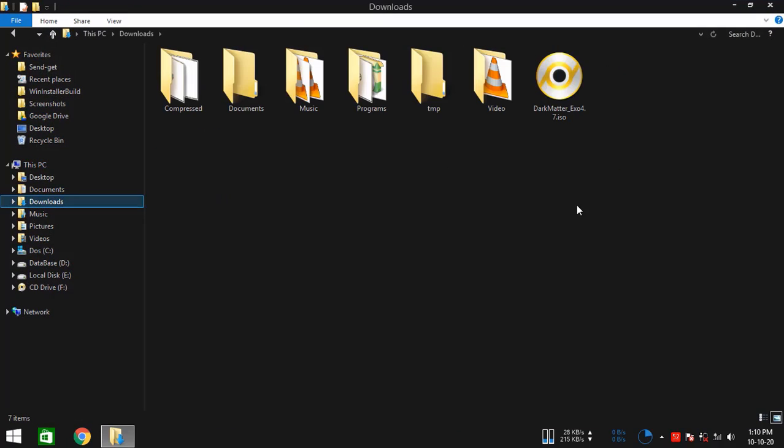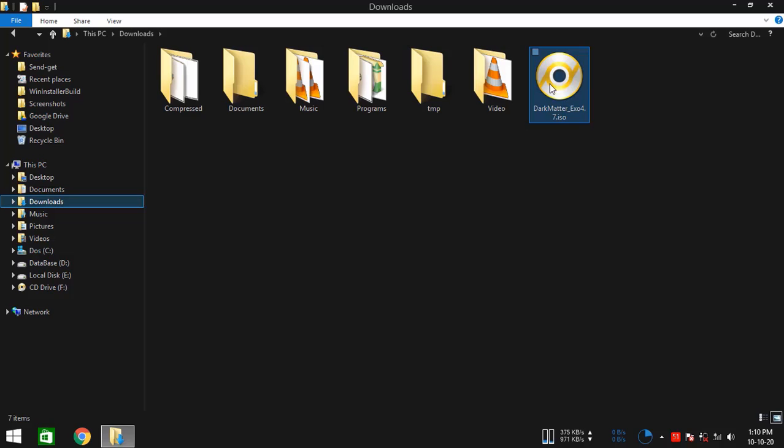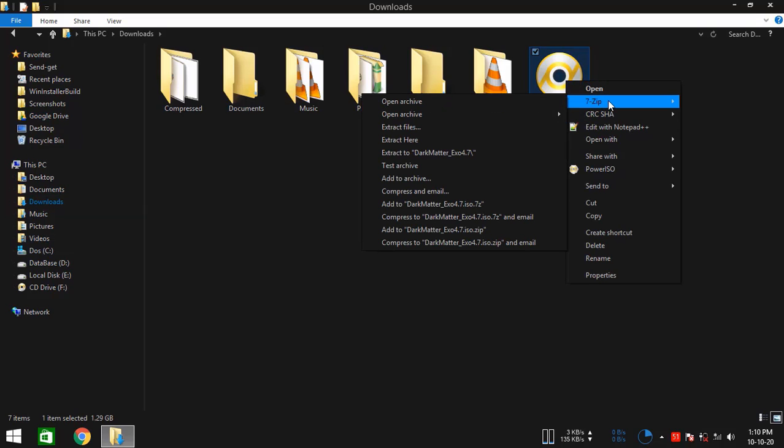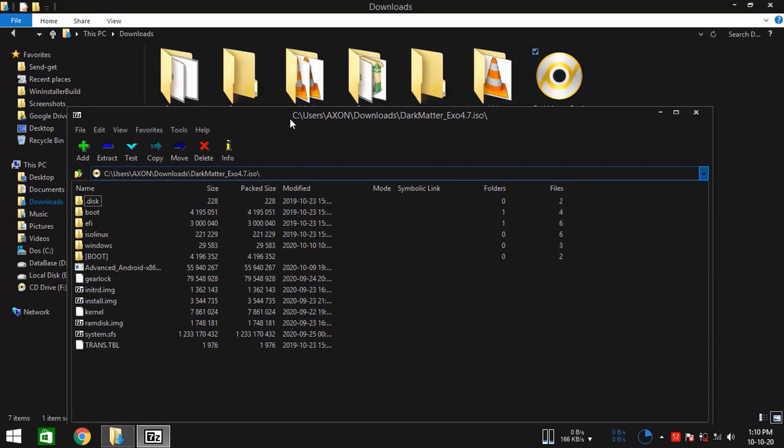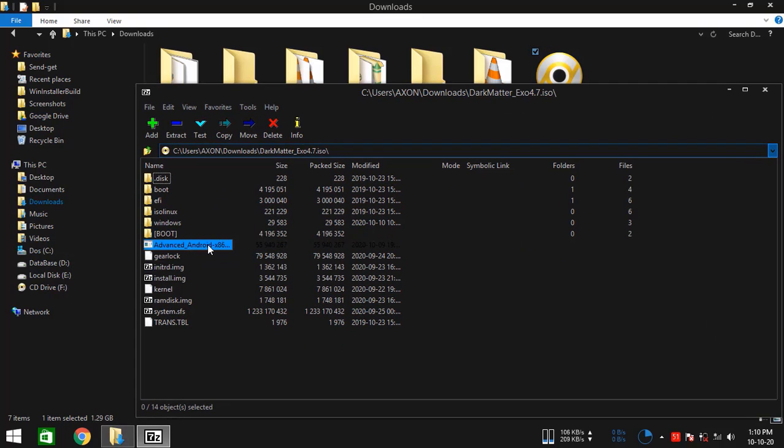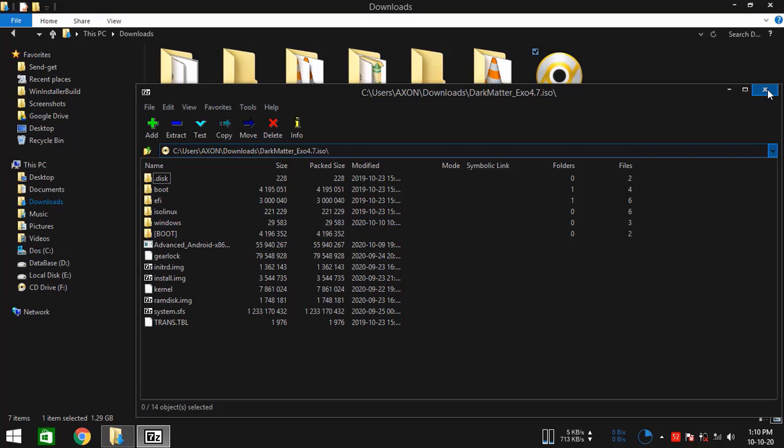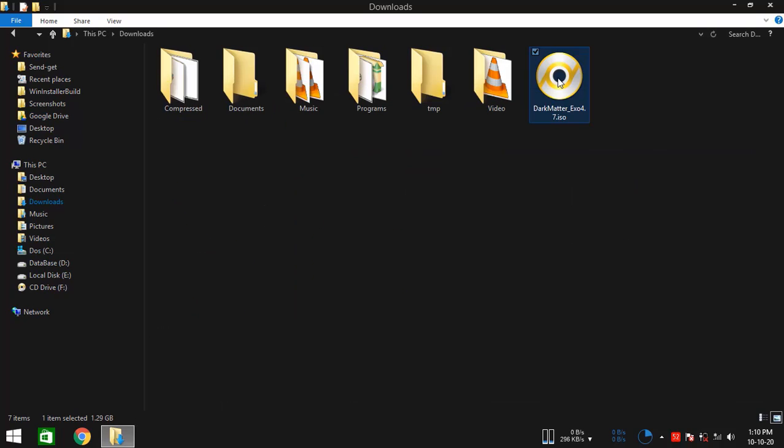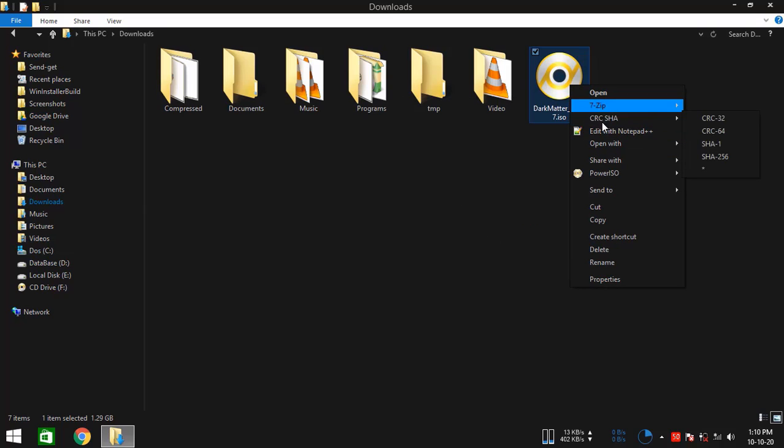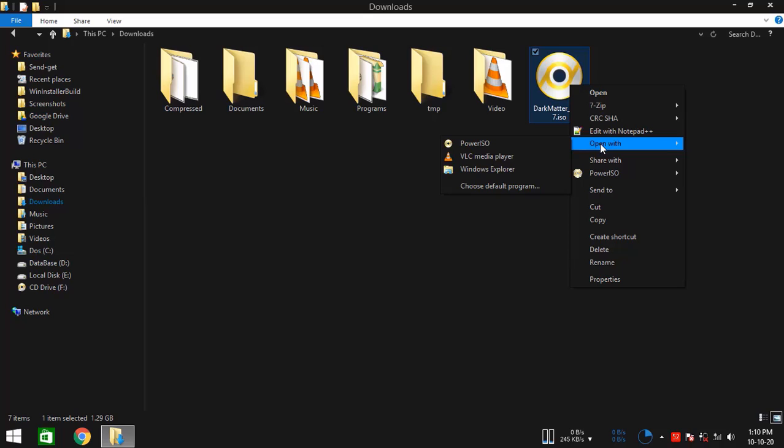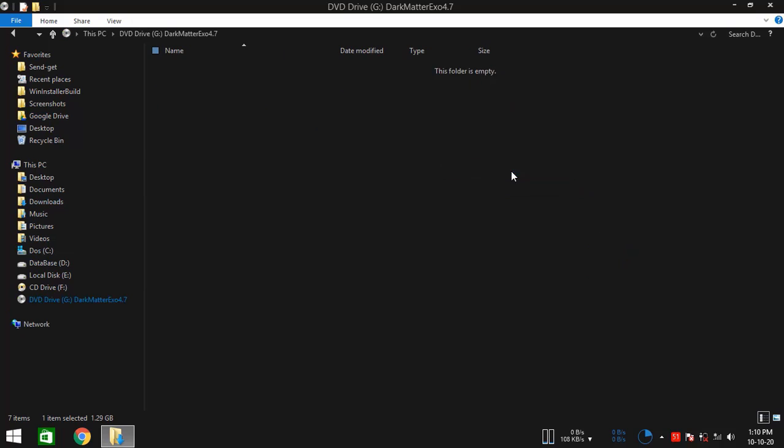So as you can see, this is the Dark Matter x86_64. It has the advanced Android x86_64 installer executable inside it. If we open it with 7-zip, you can see that the installer is inside the ISO file. So, if you directly want to use it without extracting it, you have to right-click on the ISO file to check if the ISO has advanced Android x86_64 installer.